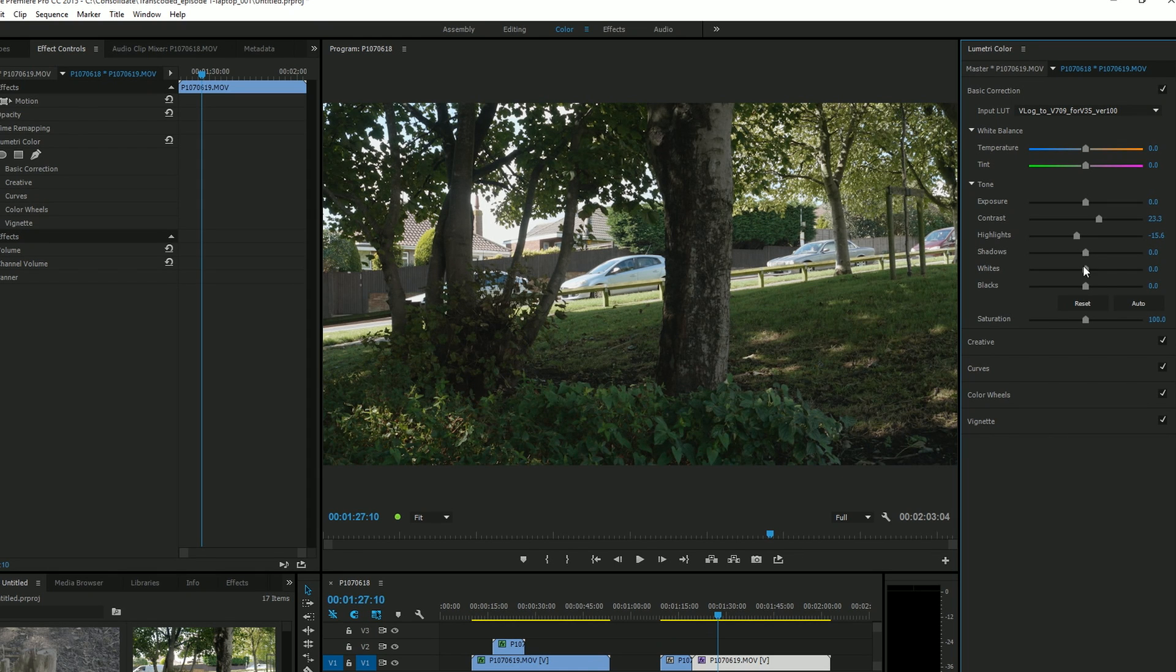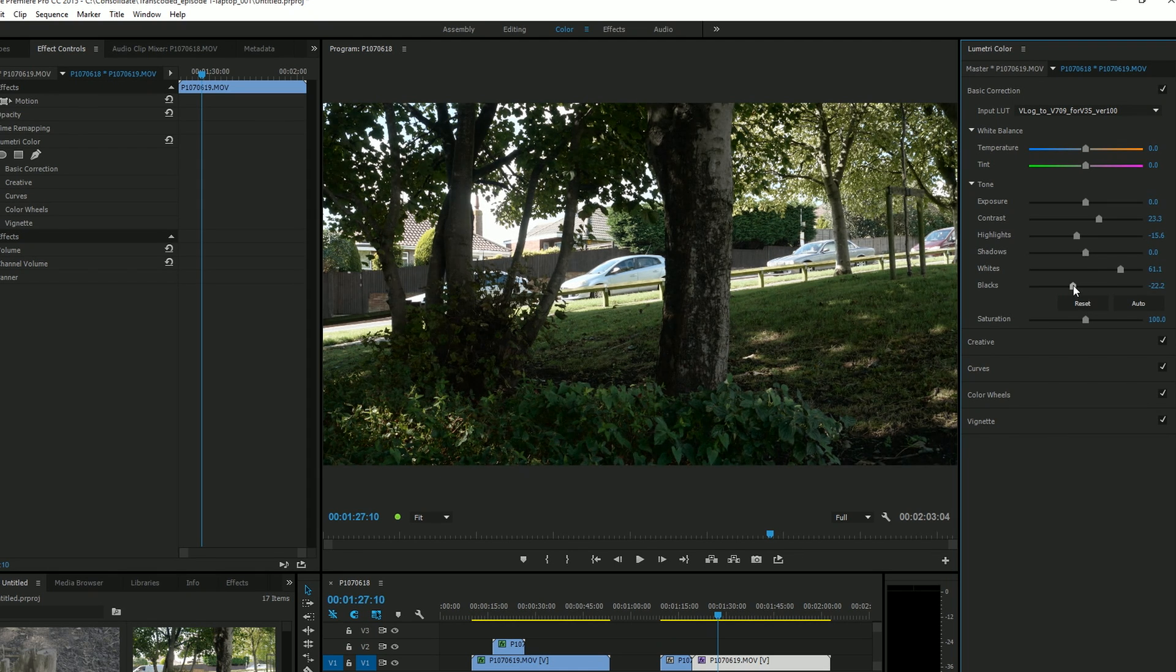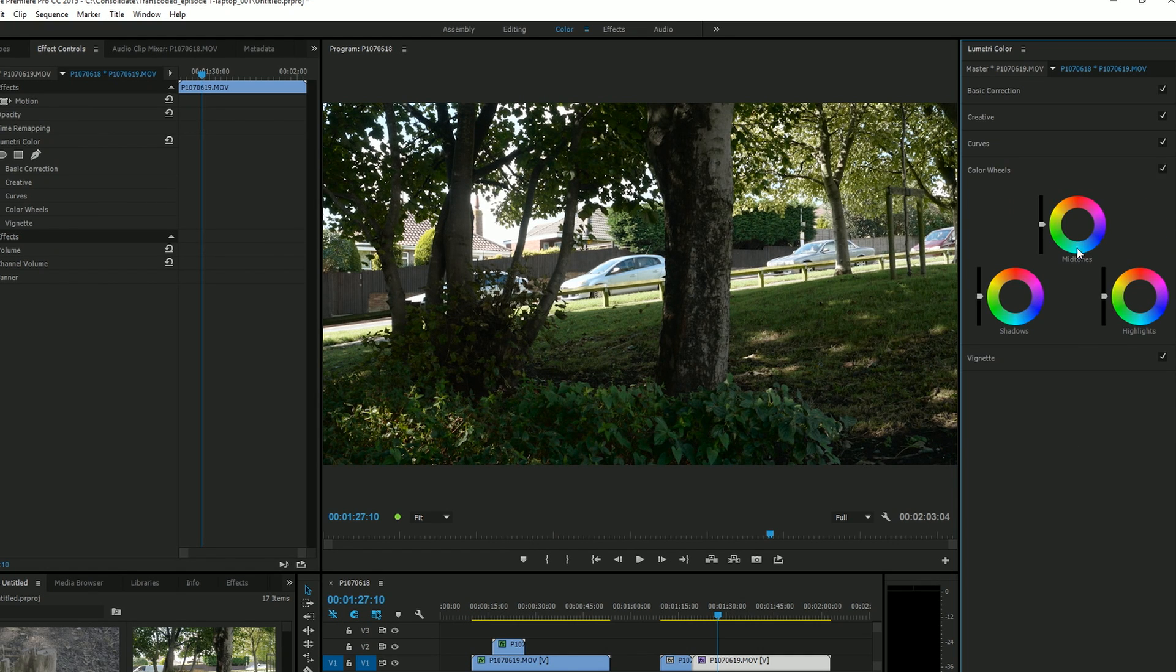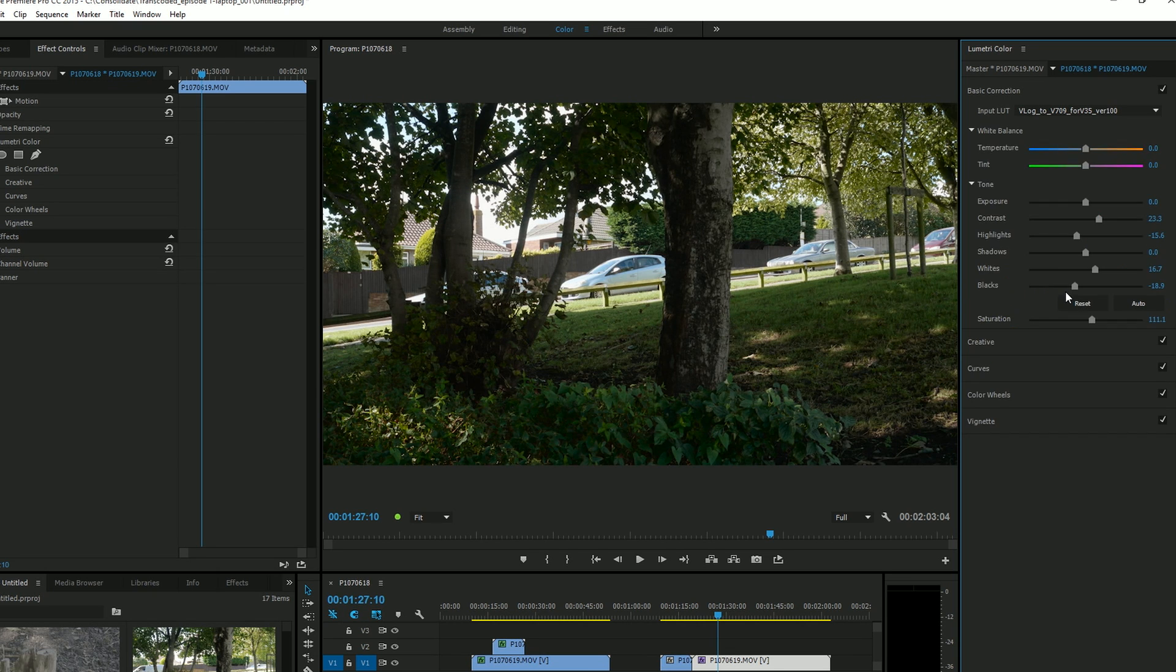Maybe bring down the highlights a bit, fiddle with the whites, make the whole thing a little bit brighter, make the blacks a bit darker, add in a bit more color. Maybe open up the color wheels, make the mid-tones a bit yellow. Yeah, generally play around to your heart's content. But it started by putting a LUT on there.